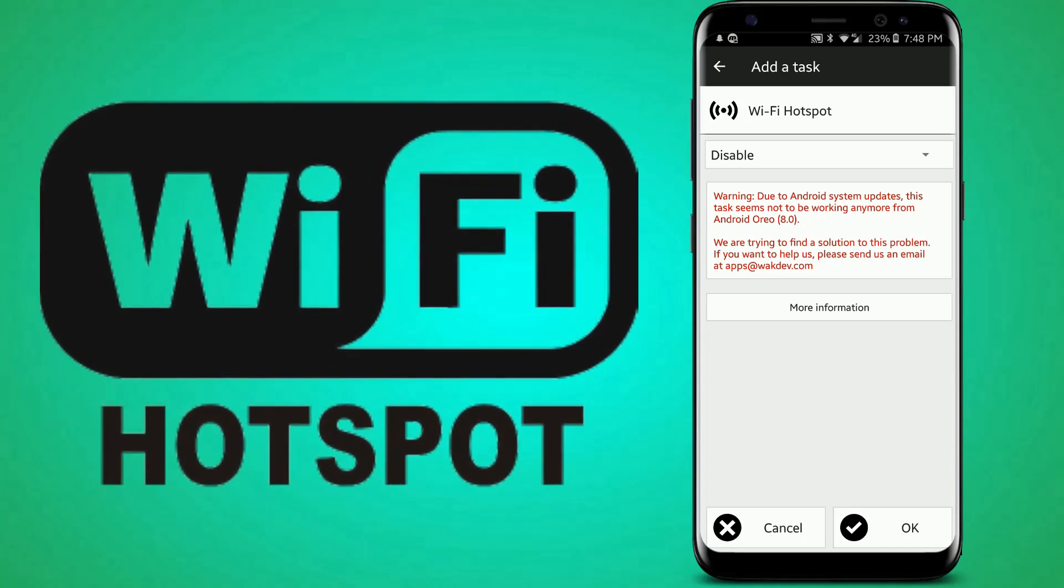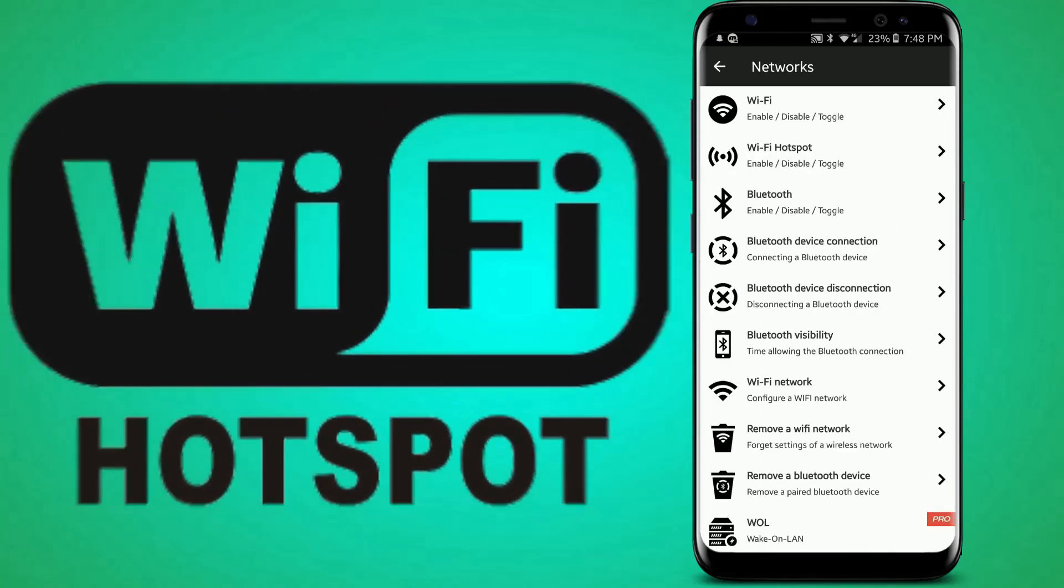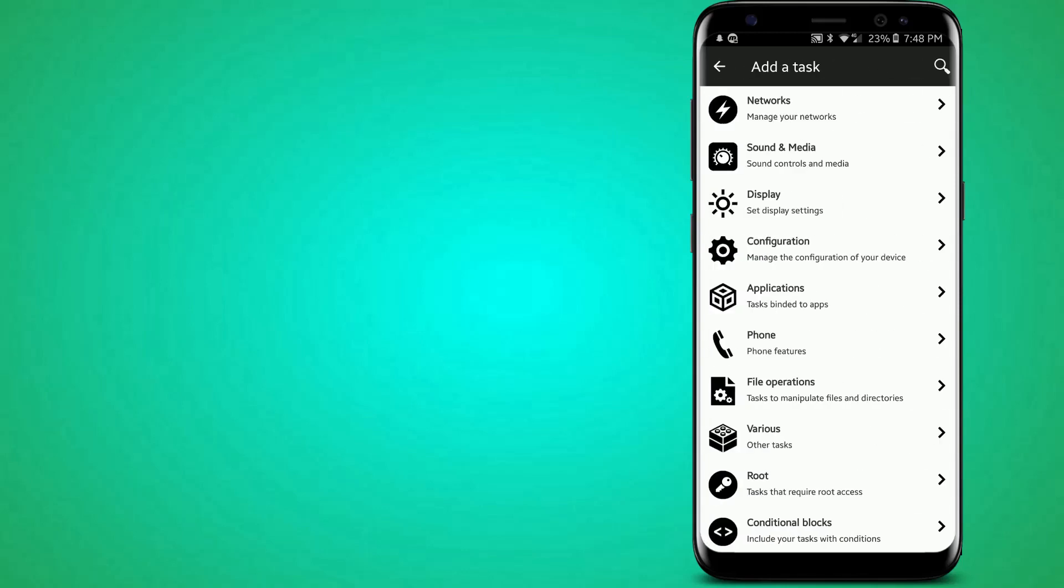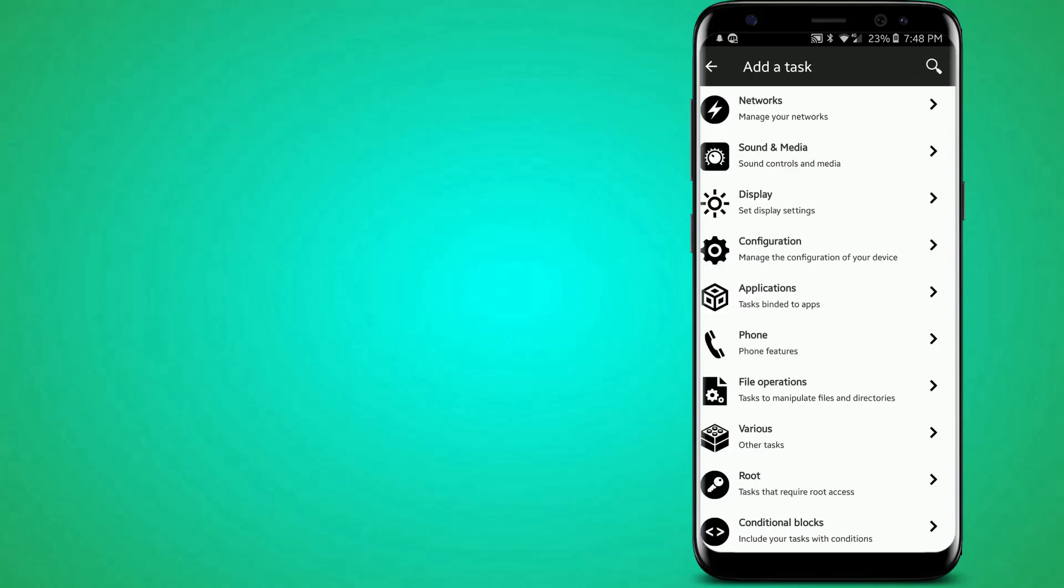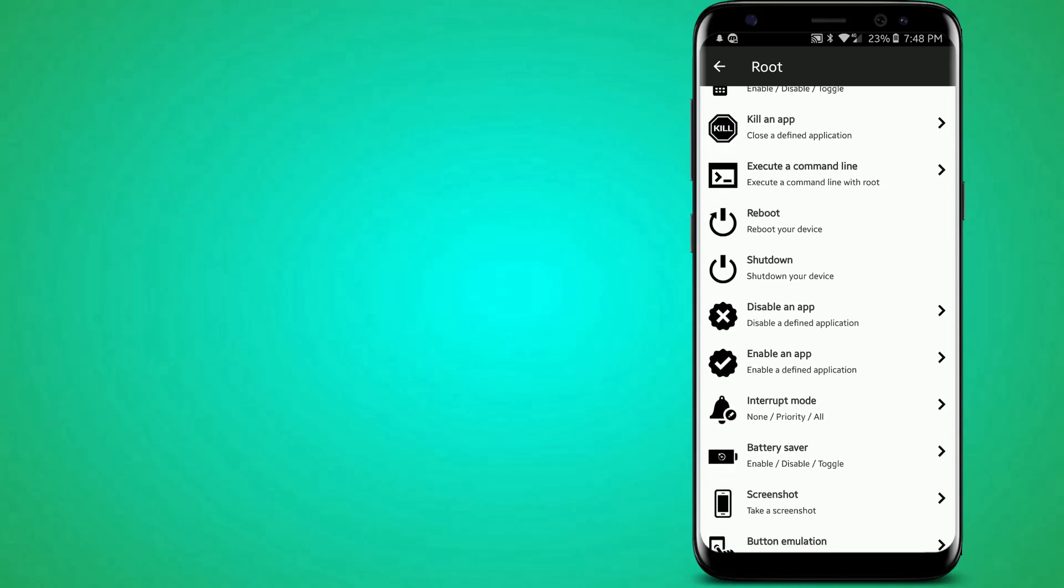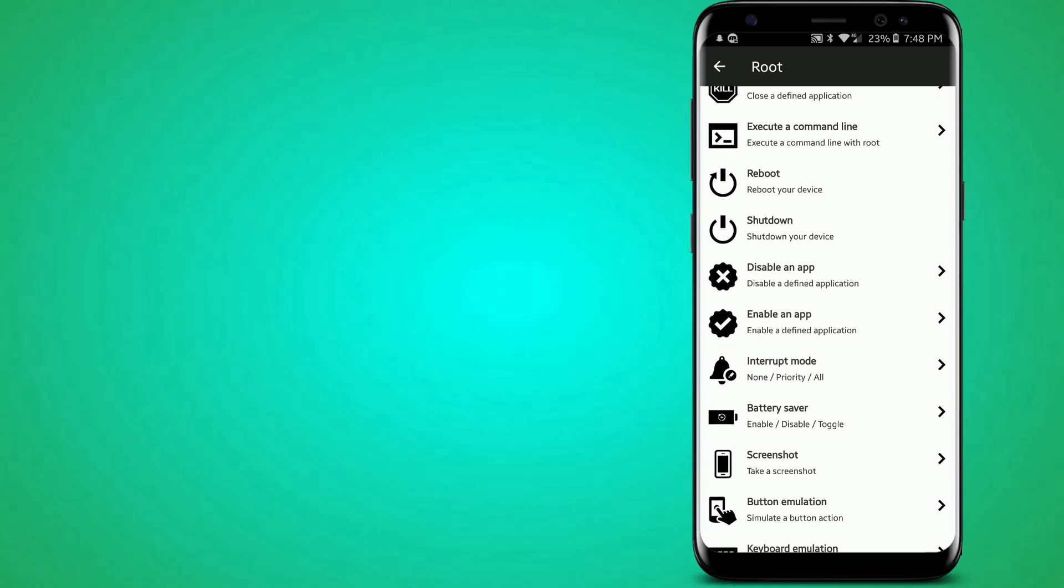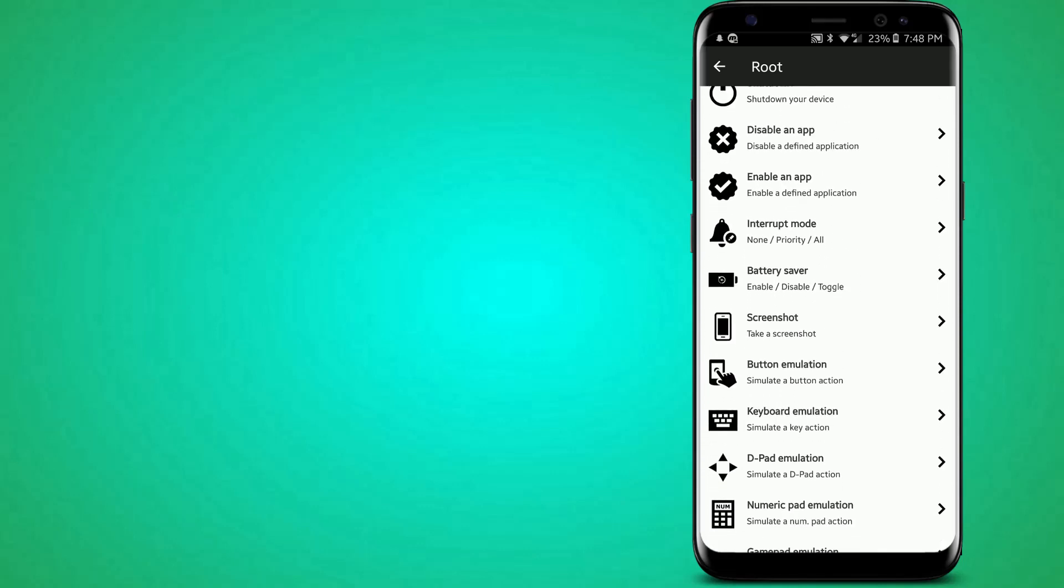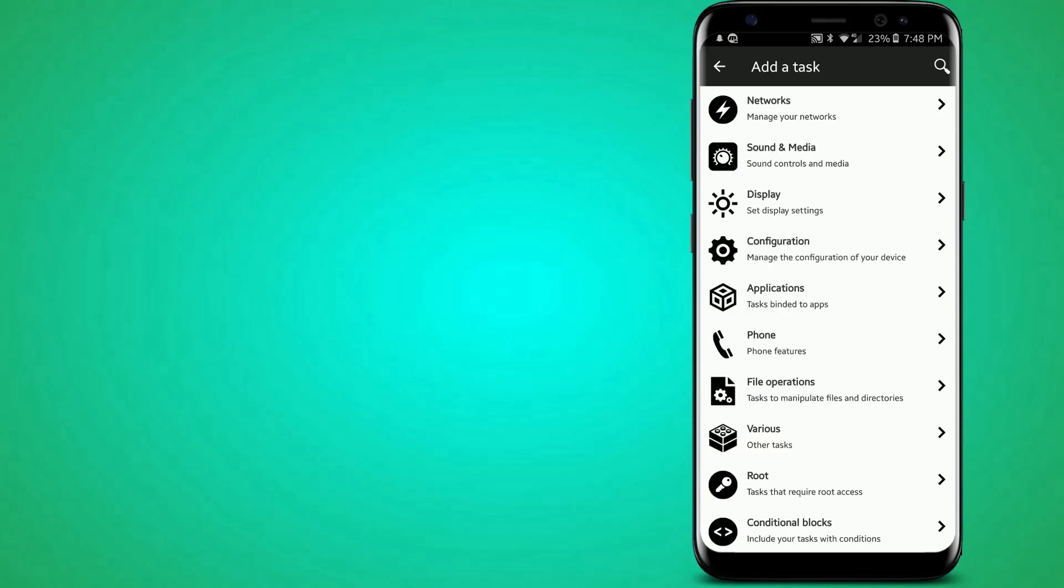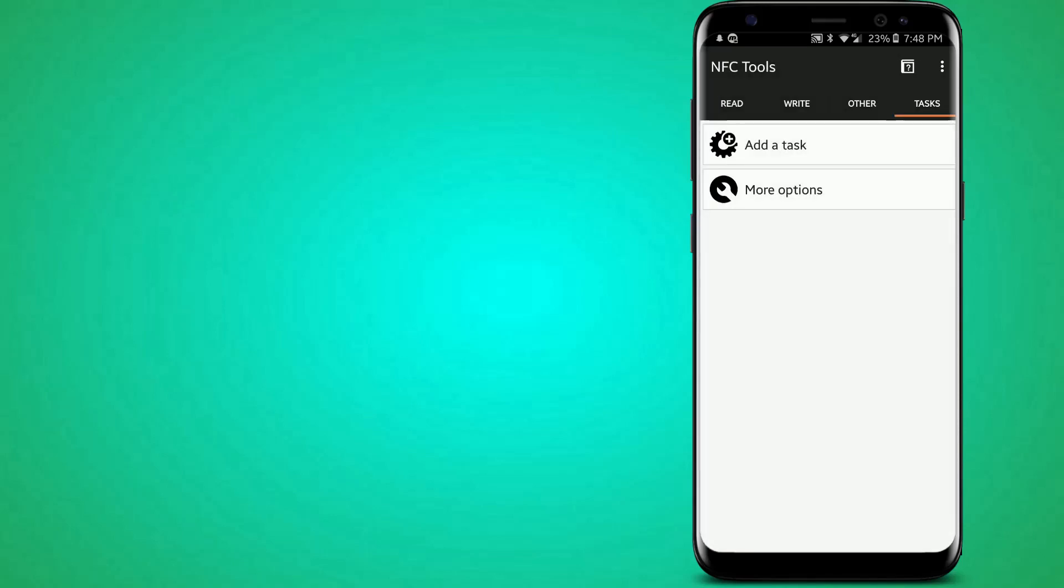I would show you that, but that doesn't work on my phone, sadly. And there's some tasks that require Root, like these ones: rebooting and shutting down the device, and stuff like this, like screenshot and stuff.